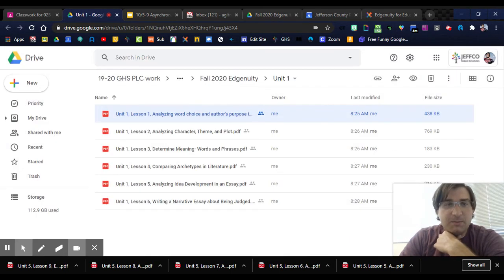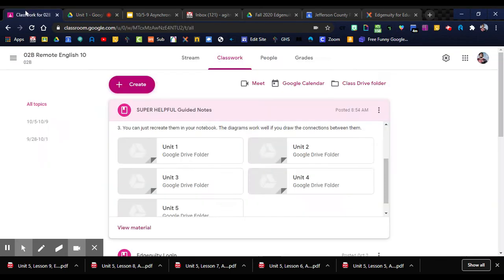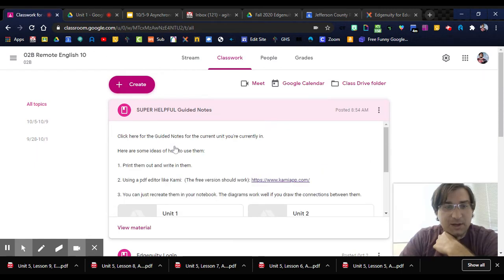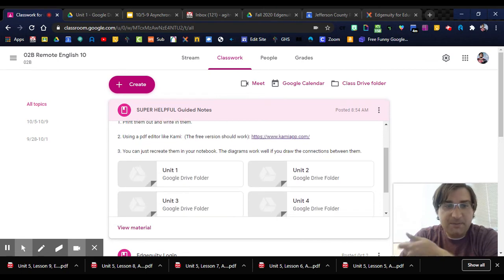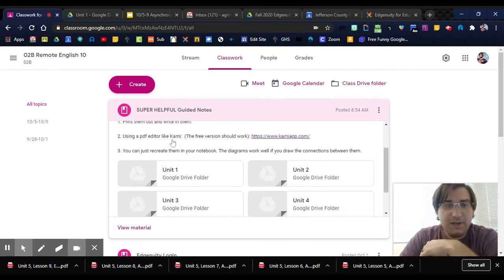Some ways you might use this - I outlined them in the super helpful guided notes part. If you have a printer, you might print them out and write in them. You can use a PDF editor like Kami.